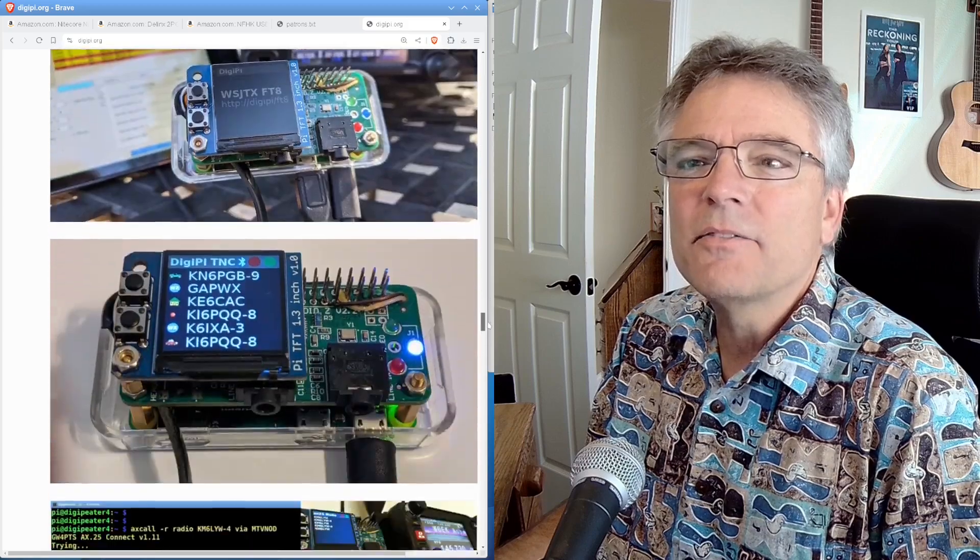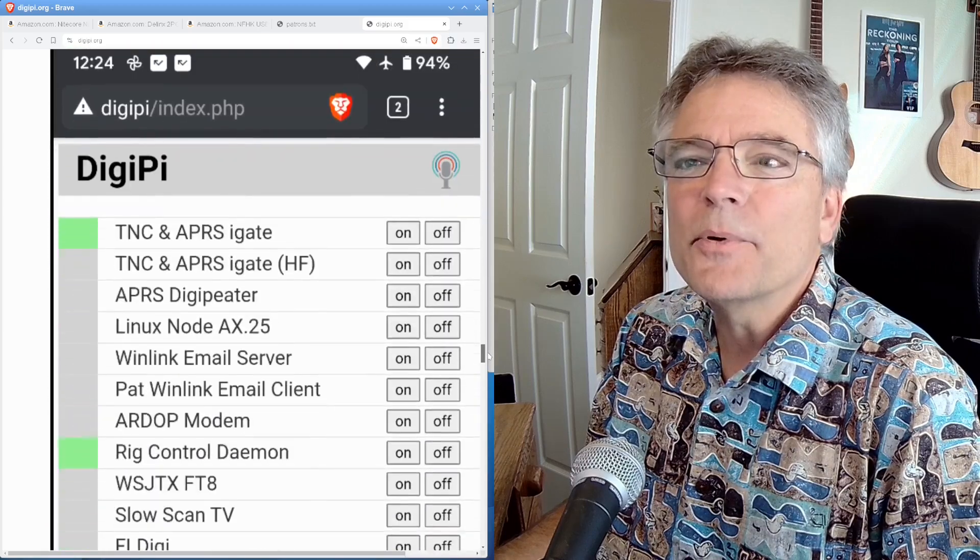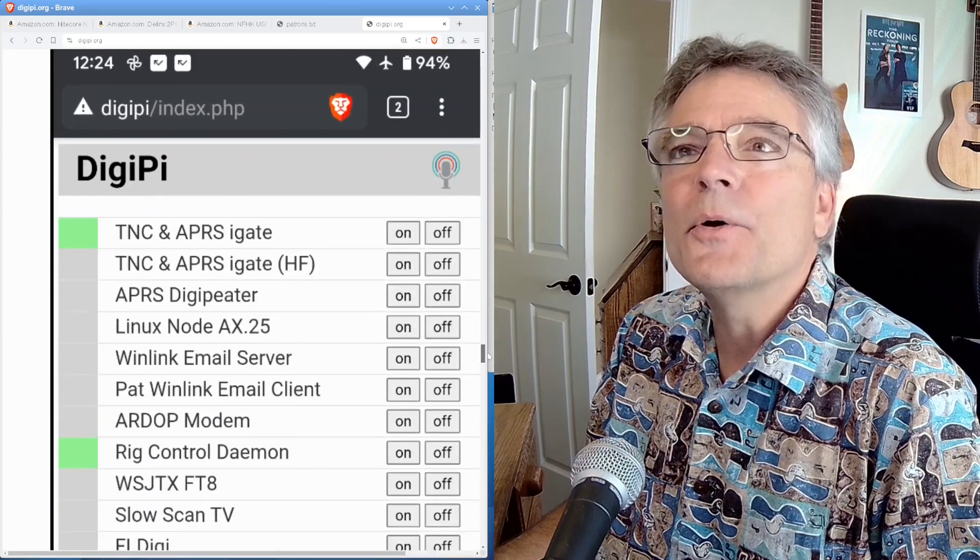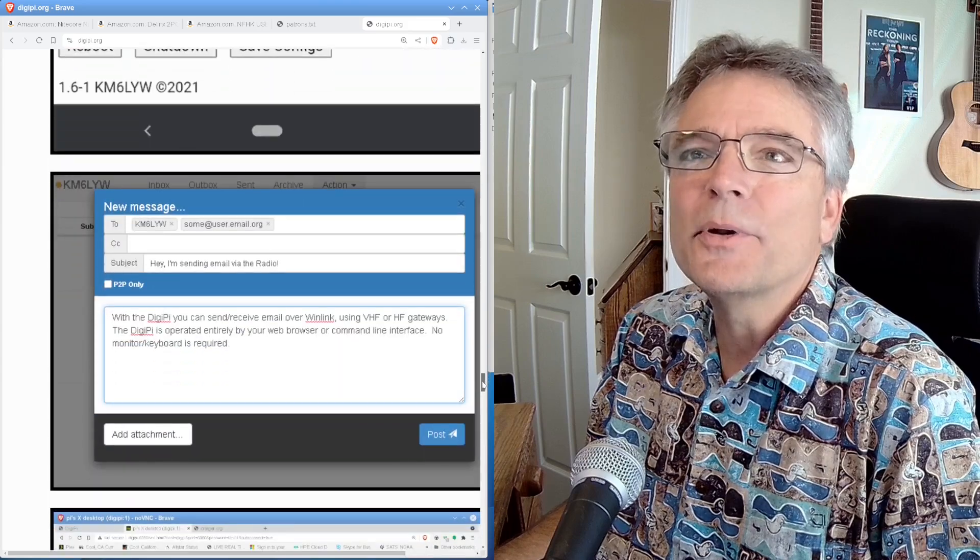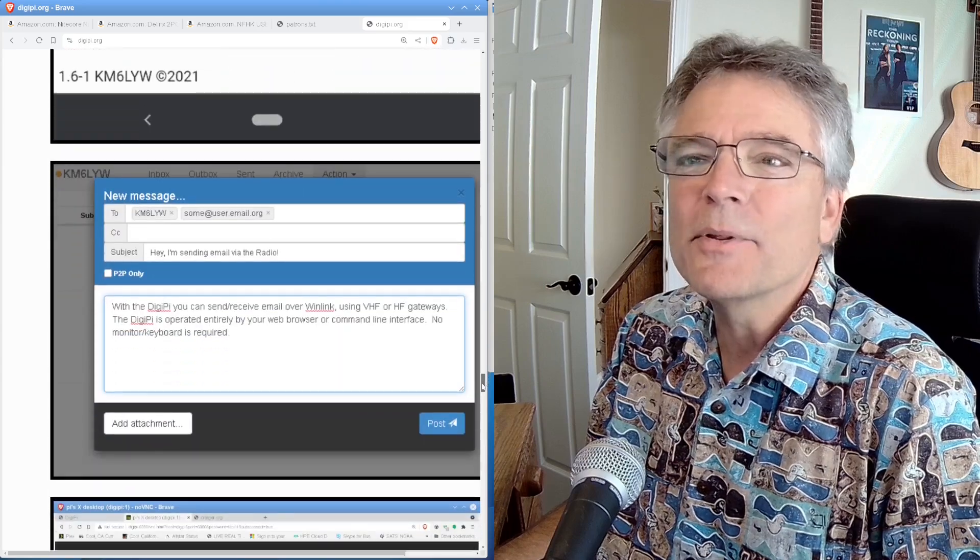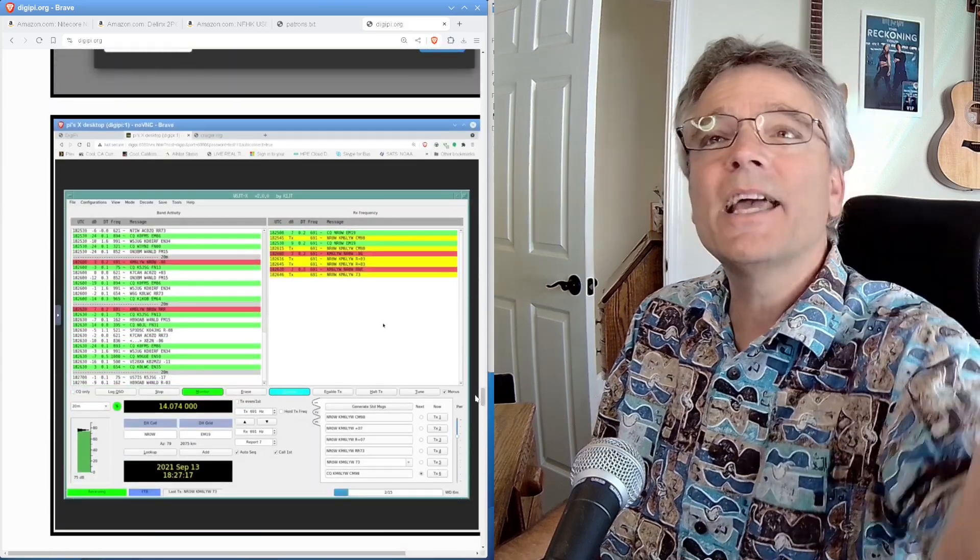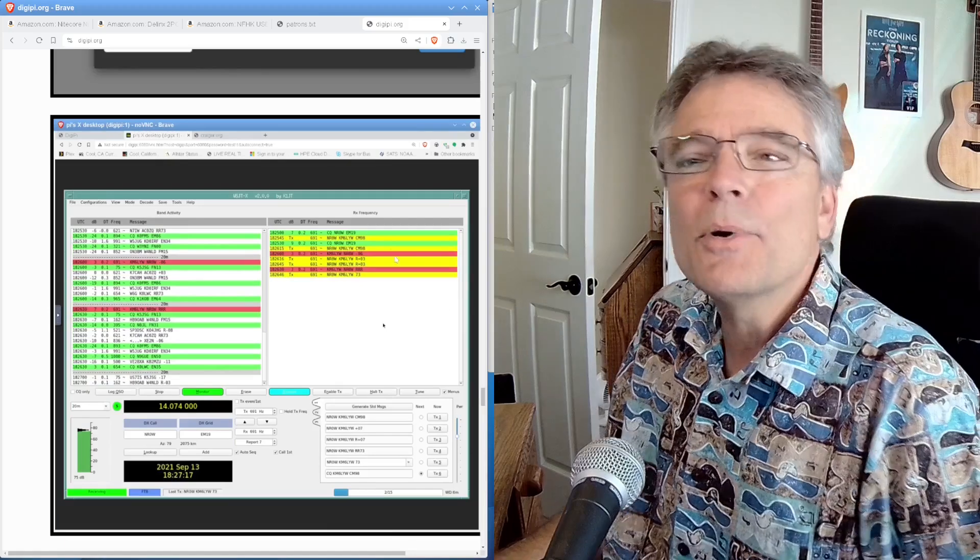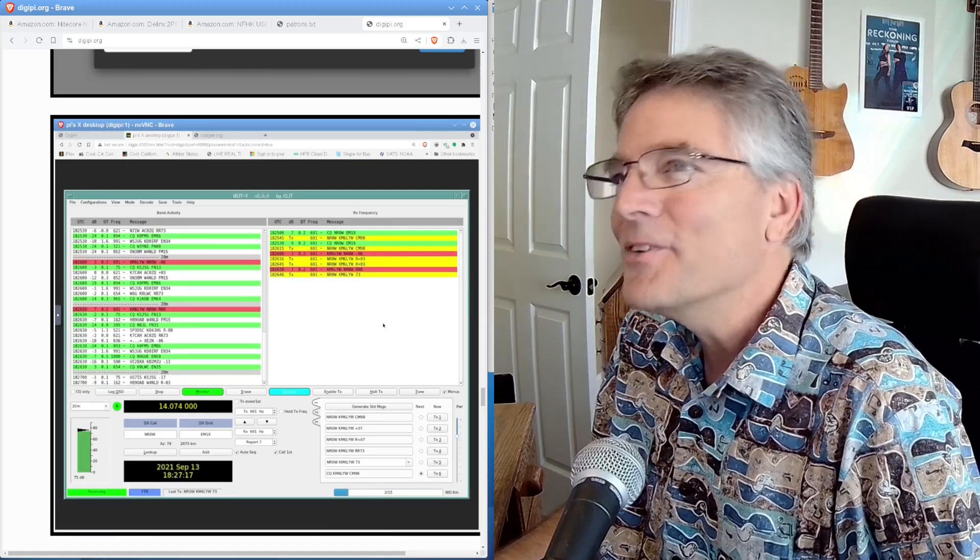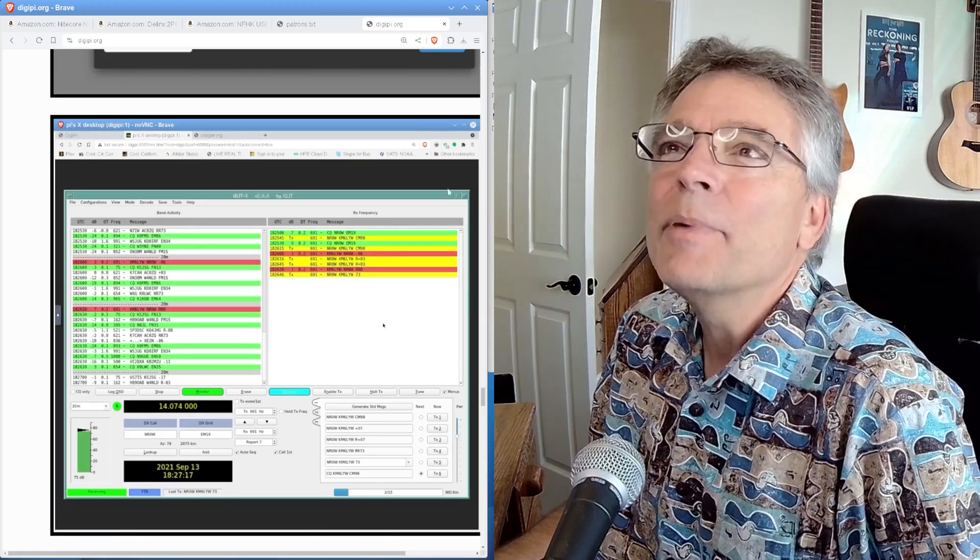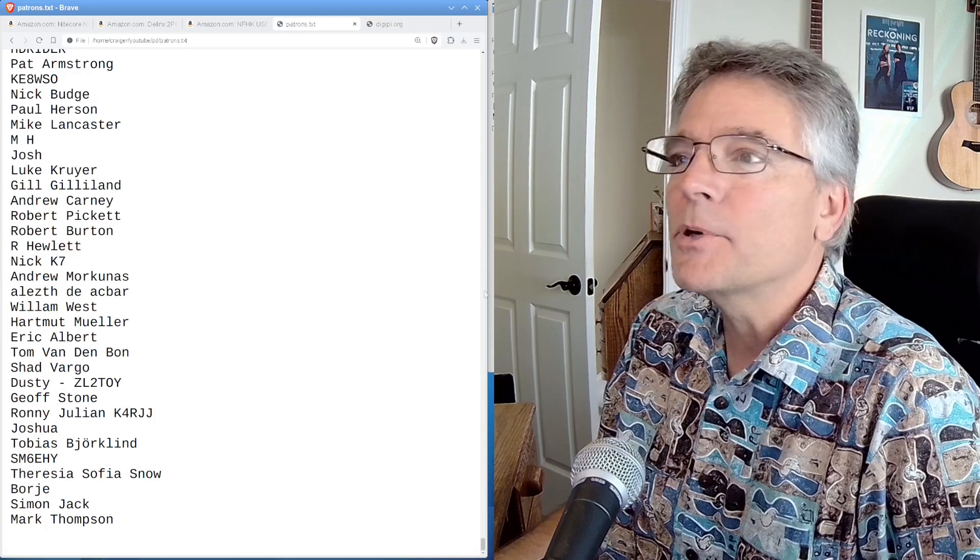And again, this is all done via your laptop or your phone. Here it is, DigiPi working on your phone. Here you're sending mail with a tablet. Oh, and running FT8 all within a web browser on any device you have over Wi-Fi. All right, patrons, thanks for helping out with the channel. I really appreciate it.